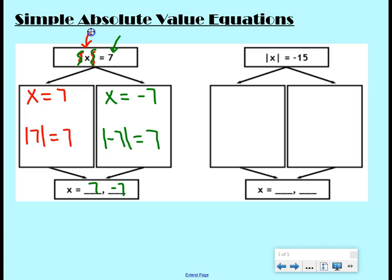For our second case, the absolute value of x equals negative 15. The absolute value of a number can never be negative, so in this case we call it no solution.